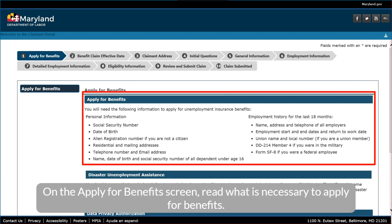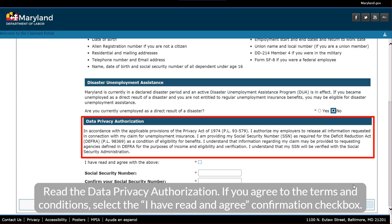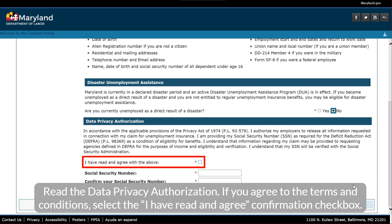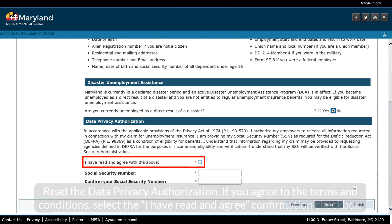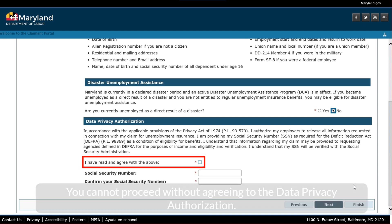On the Apply for Benefits screen, read what is necessary to apply for benefits. Read the Data Privacy Authorization. If you agree to the terms and conditions, select the 'I have read and agree' confirmation checkbox. You cannot proceed without agreeing to the Data Privacy Authorization.